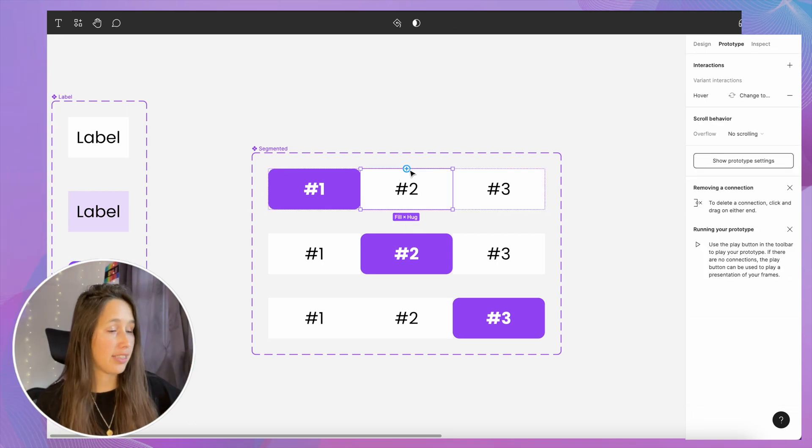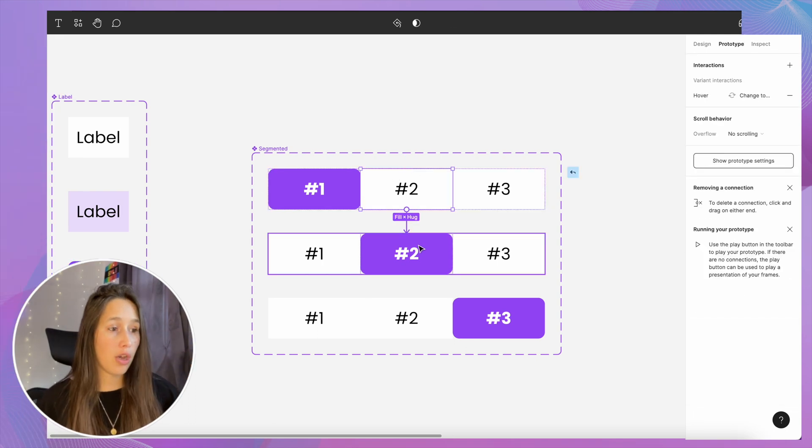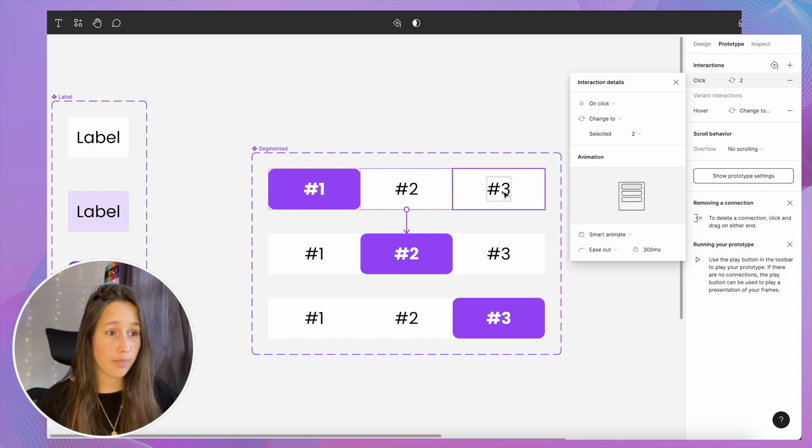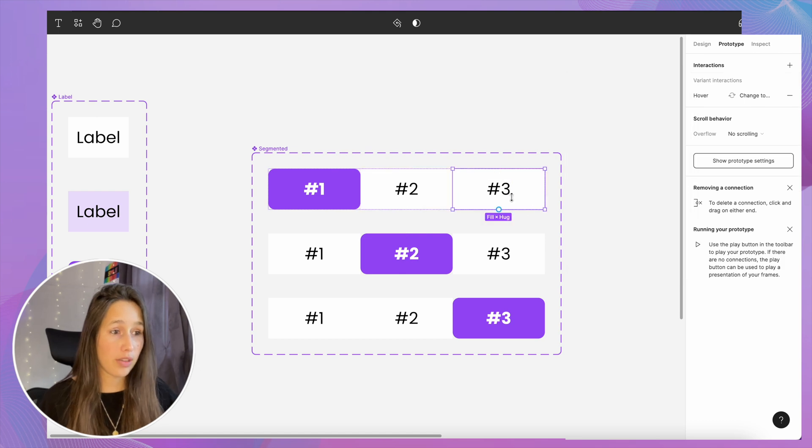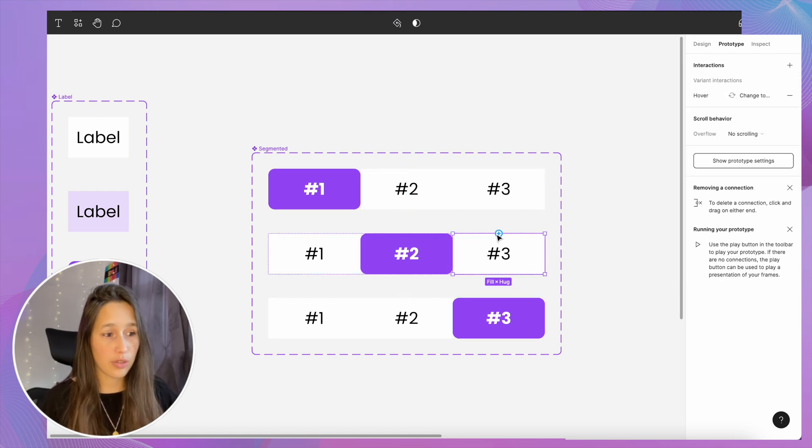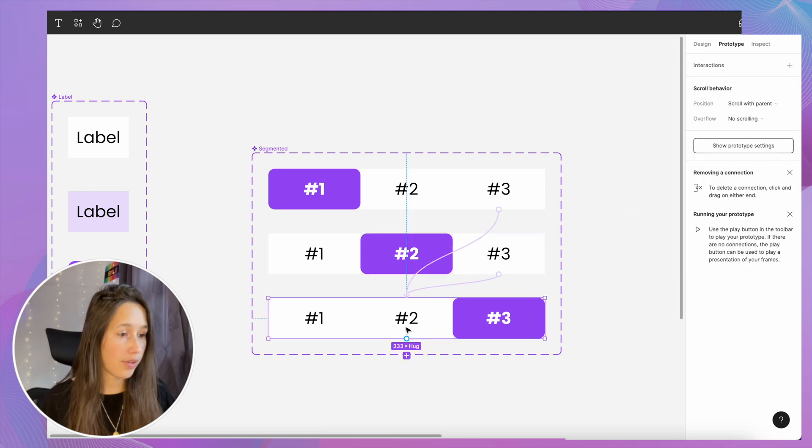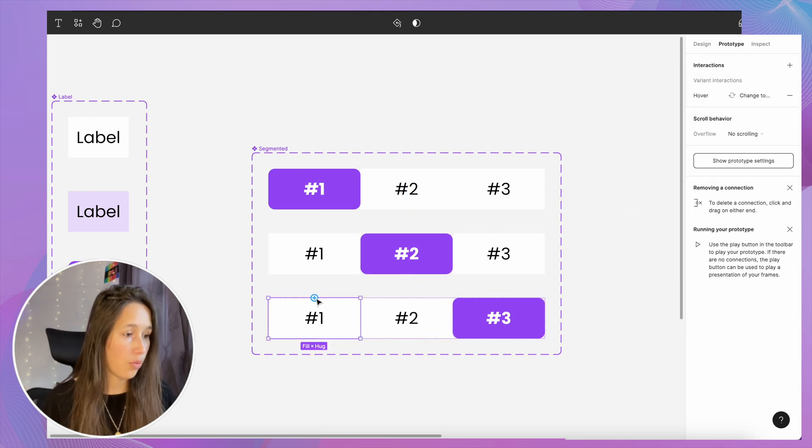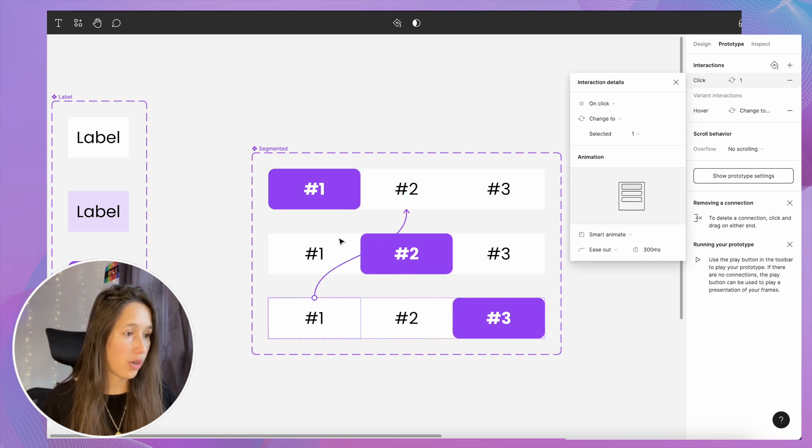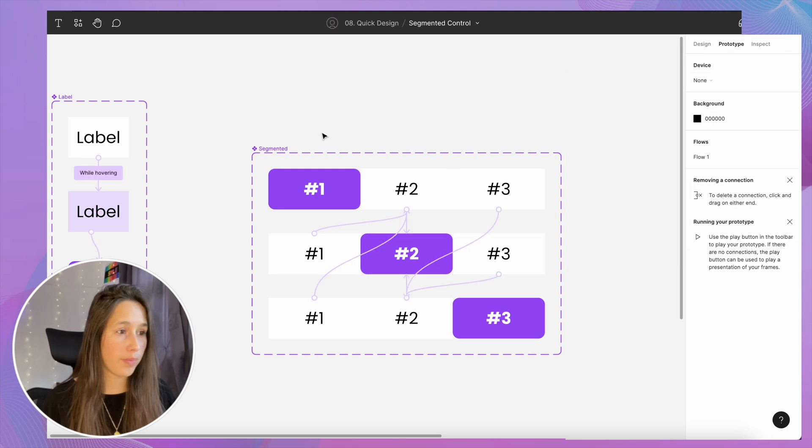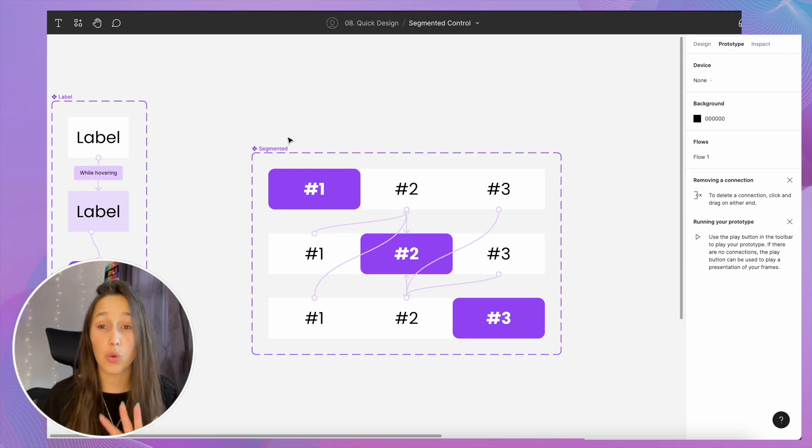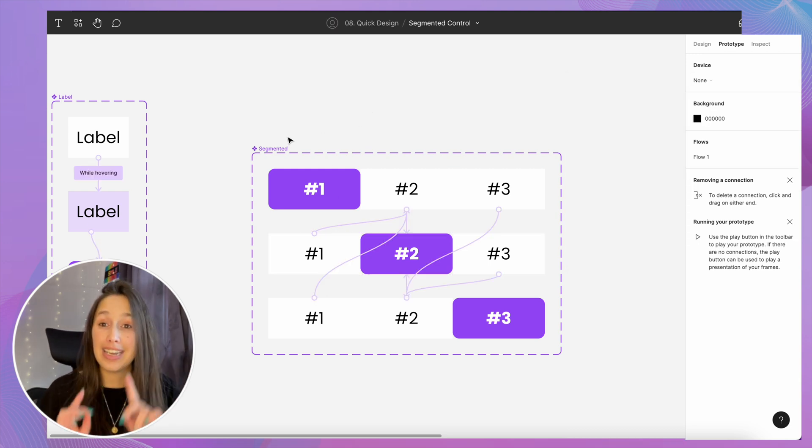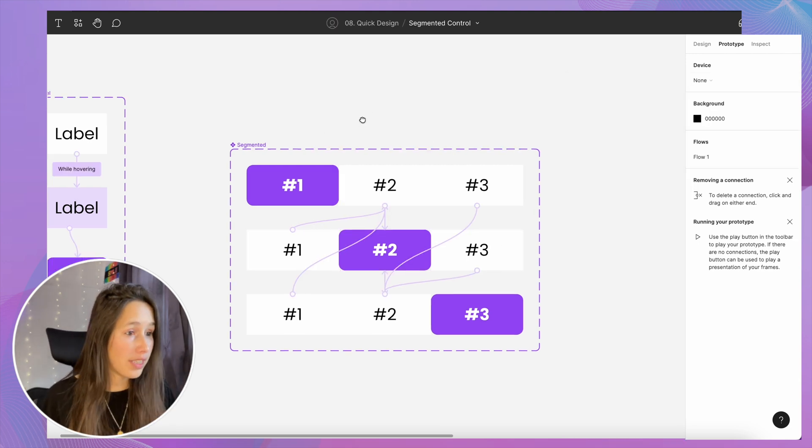Now I need to create interactions between these. Double-click into here, you see I've selected the second one. When they click on this, they change to that. When they click on this one, they change to that, and do that for everything. Three to three, two to two, one to one, one to one. So that is all connected now.